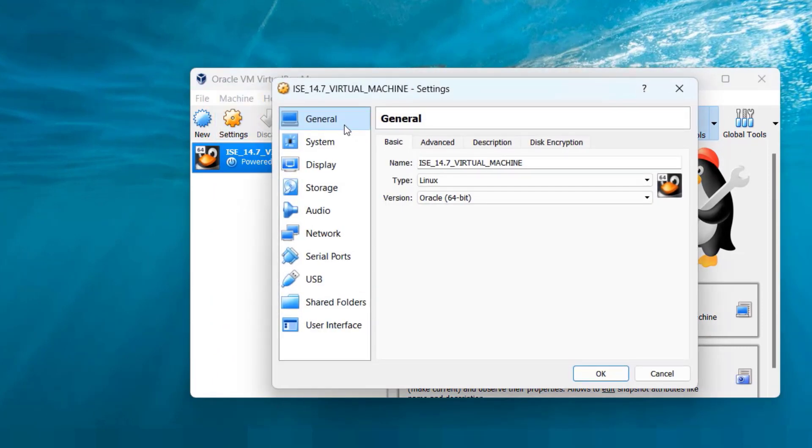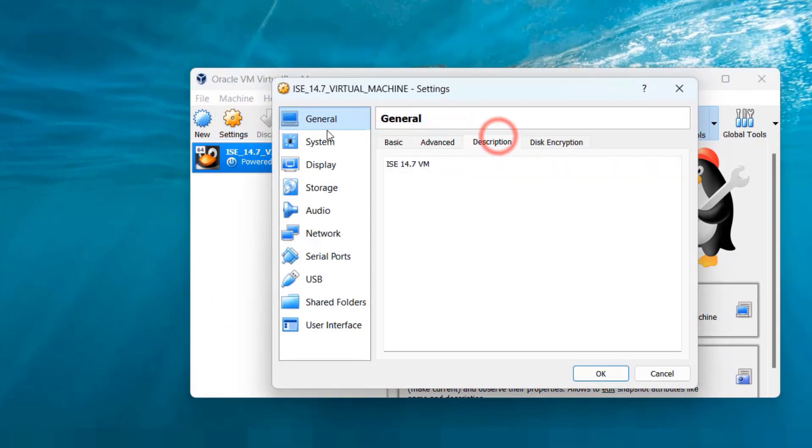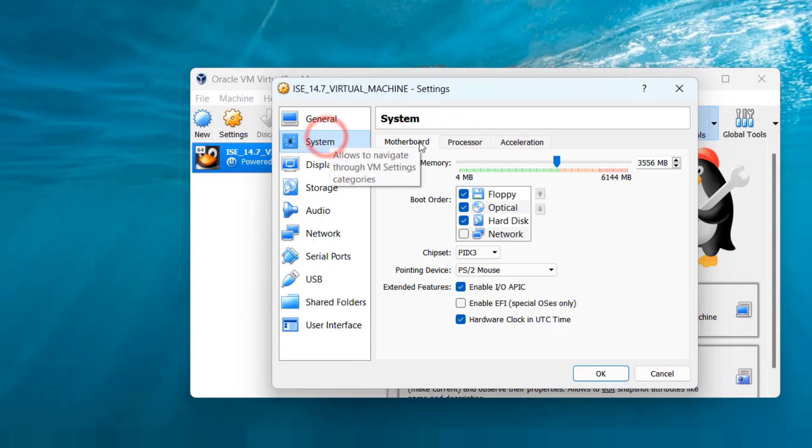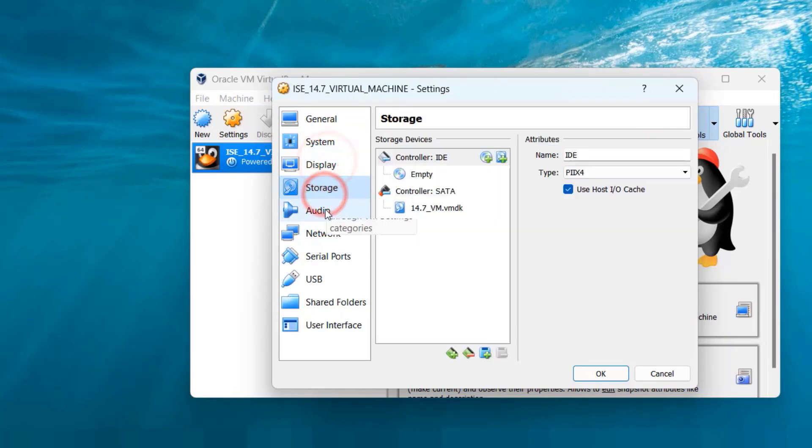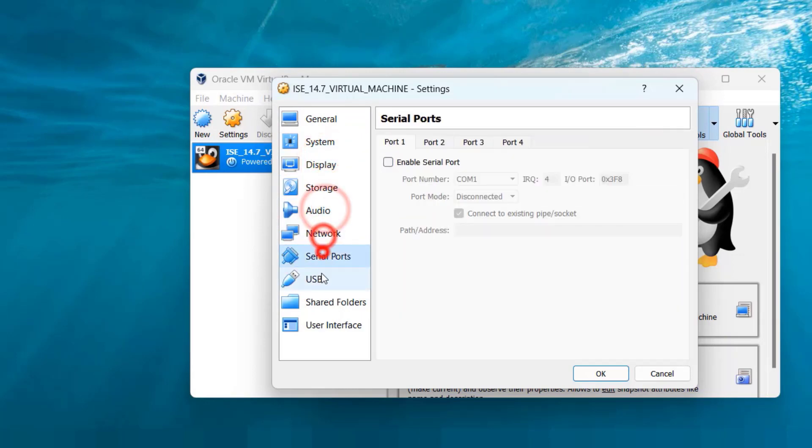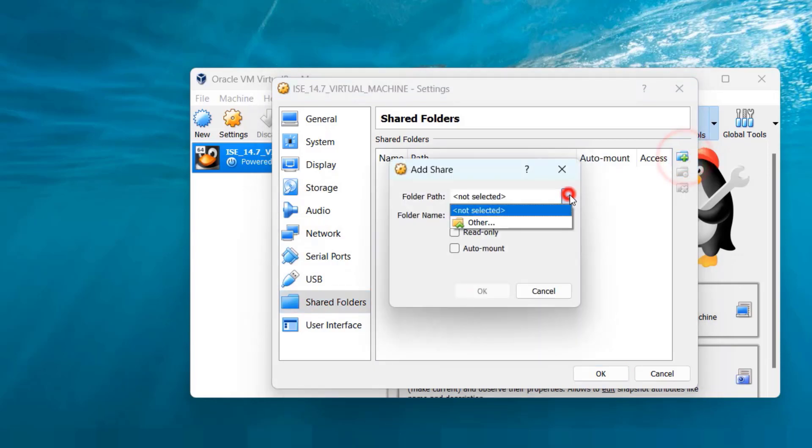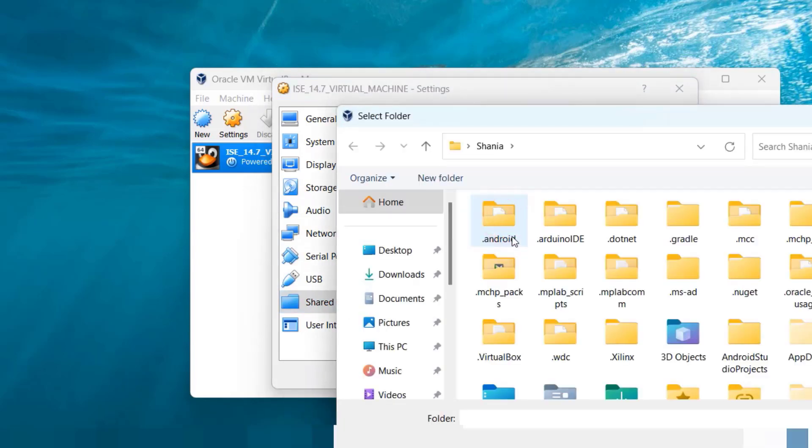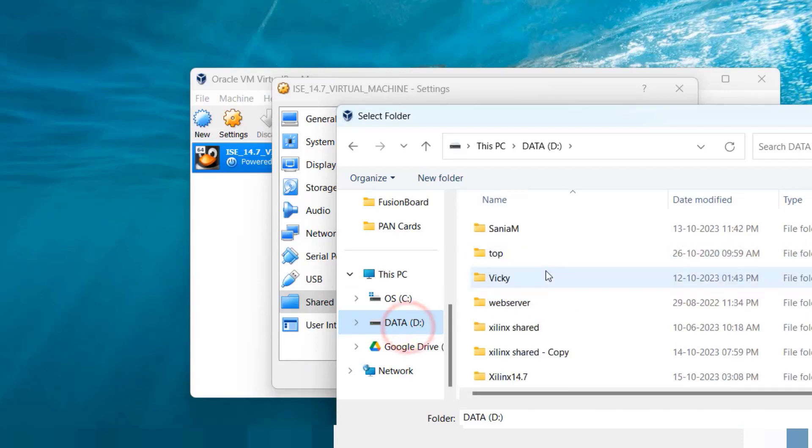Now open the VirtualBox and tweak the settings as per your computer capability. In most cases you can follow the settings we have shown in this video. Setting up the shared folder is very important for accessing IDE project files and the binary files directly from the Windows environment.